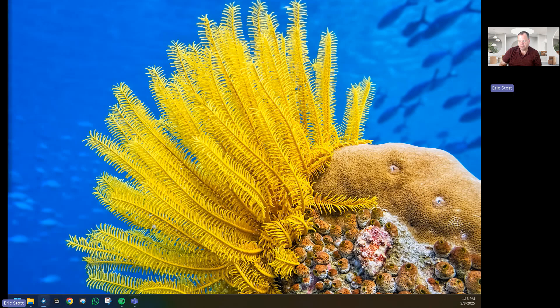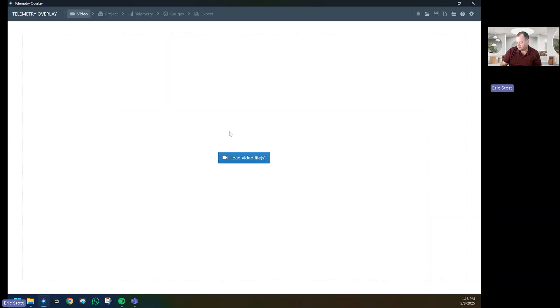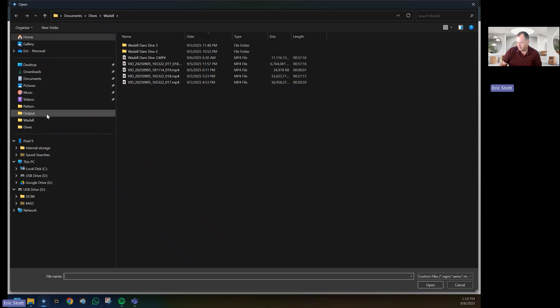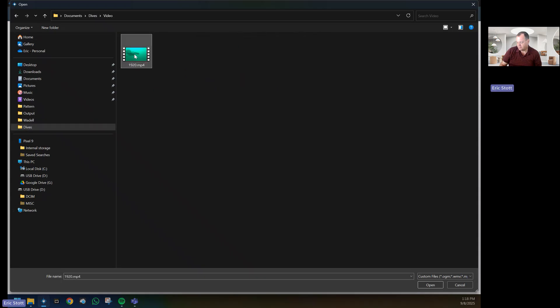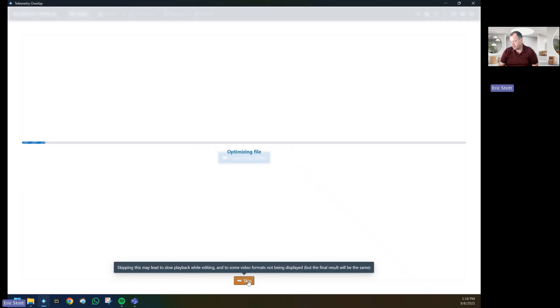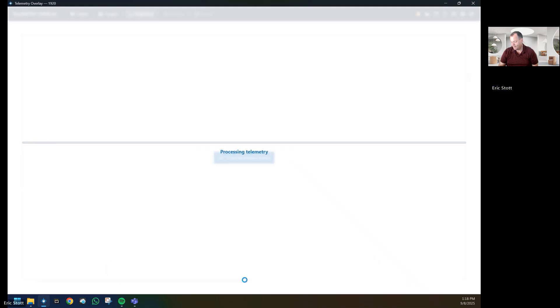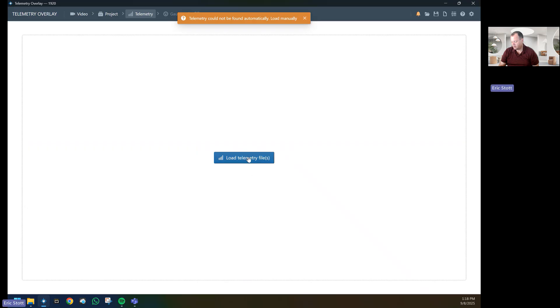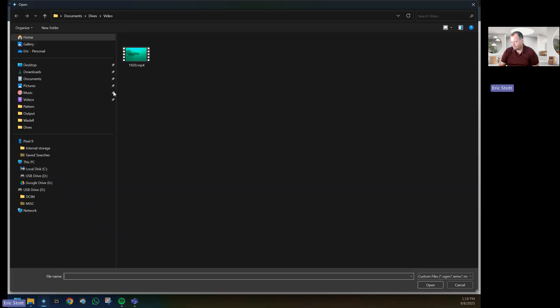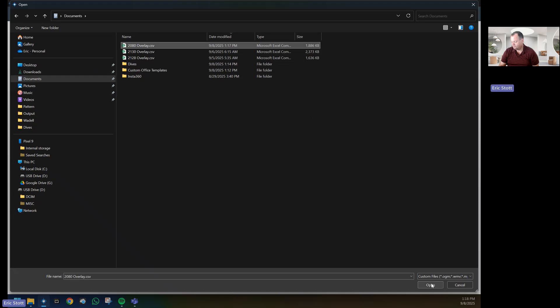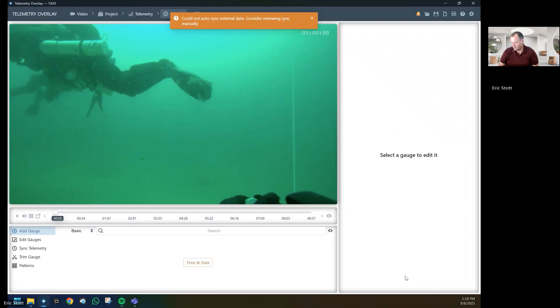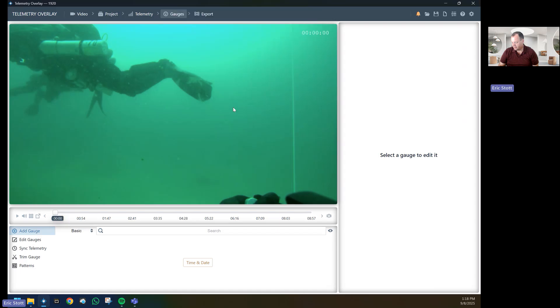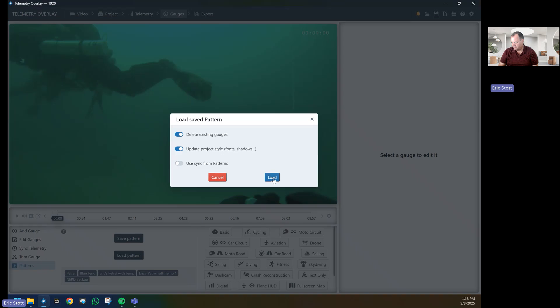Then we'll open up Telemetry Overlay. First thing we'll do is open up a video. I'm going to use a small video just so that I can go through this demonstration. We're going to skip the optimization. There's no telemetry in my data, so I want to go Load Telemetry File, go to My Documents, and click on the 2080 overlay. In here we've now added the telemetry information, so I want to go to Patterns.